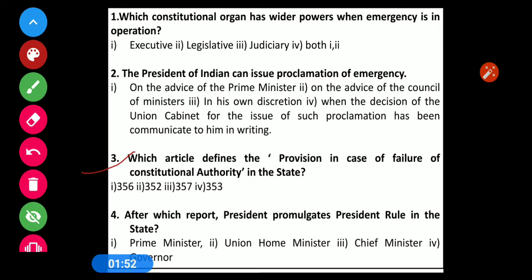Question number 3: Which article defines the provision in case of failure of constitutional authority in the state? Options: 1) 356, 2) 352, 3) 357, 4) 353. The correct option is the first option — Article 356.